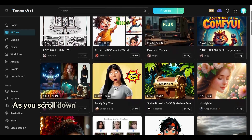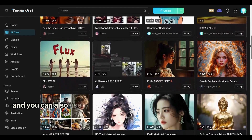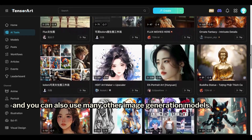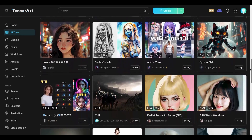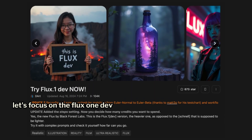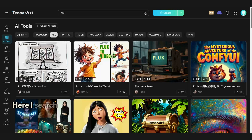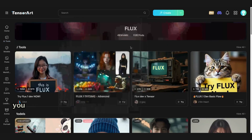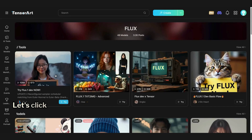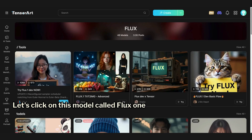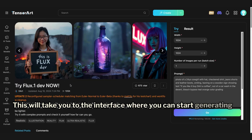As you scroll down this amazing site, you'll notice that it's not just for Flux One, and you can also use many other image generation models. Feel free to explore them all. But for this video, let's focus on the Flux One Dev and Flux One Schnell models. Here, I search for Flux One. By clicking here, you can see all the available Flux One models. Now, let's click on this model called Flux One Dev Try Now. This will take you to the interface where you can start generating images.